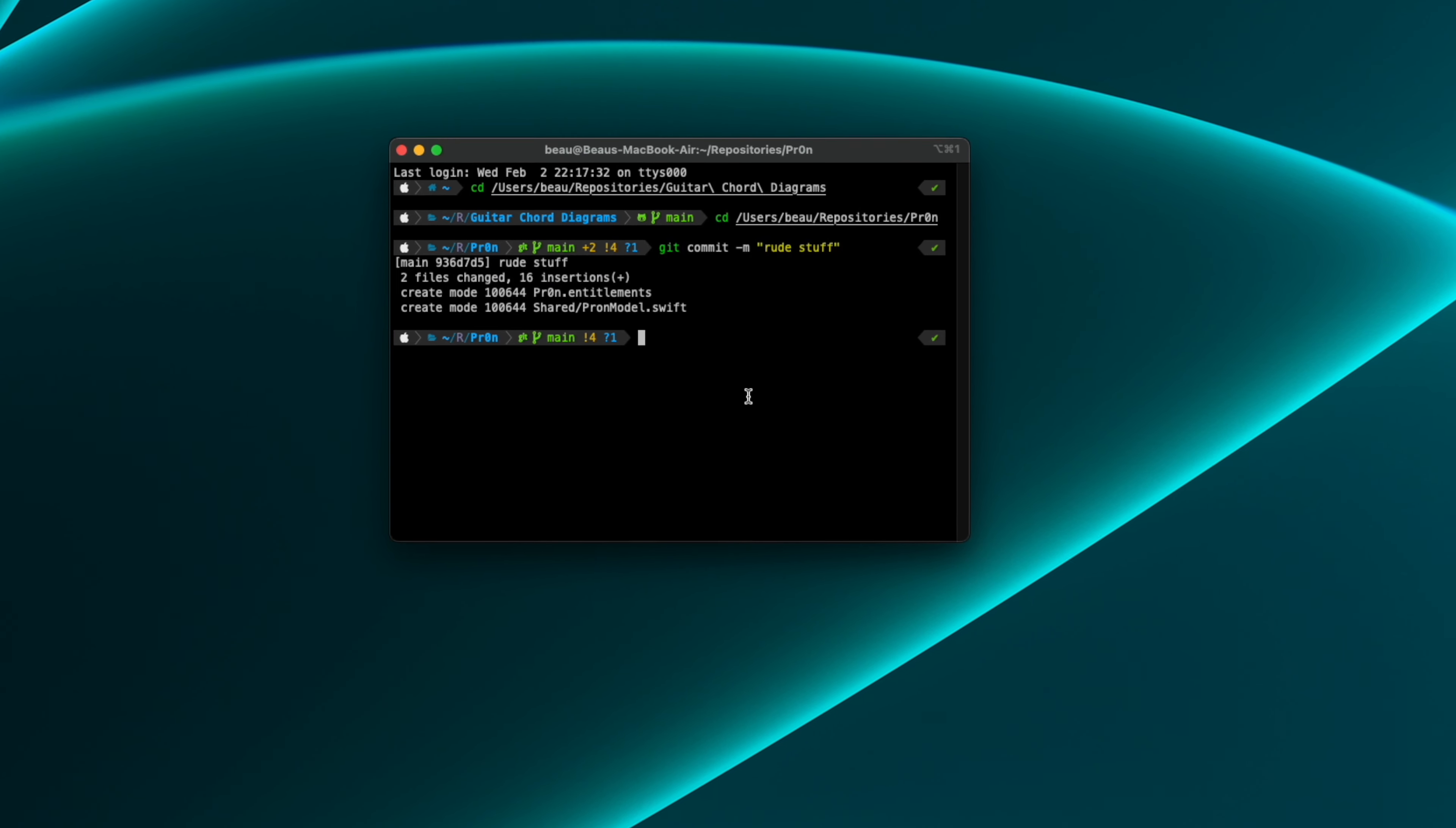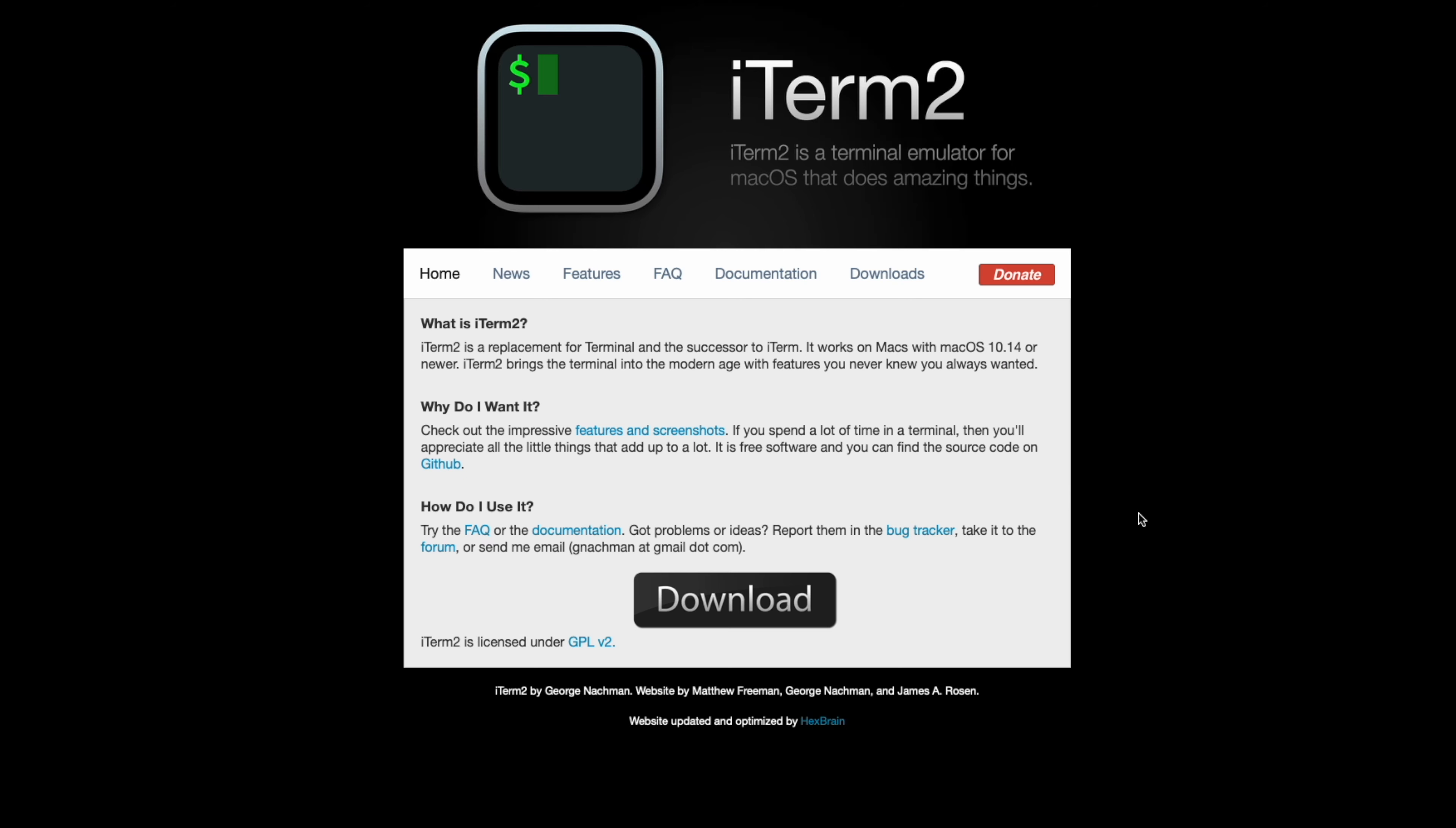First of all, the terminal I use is called iTerm2 and you can get it from iTerm2.com. You can just click this download link and it's ready to go.